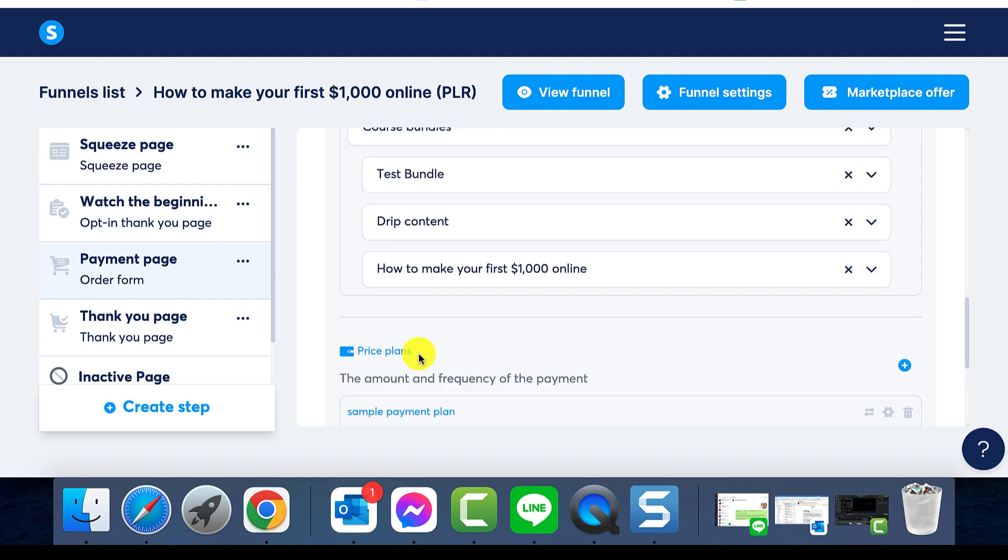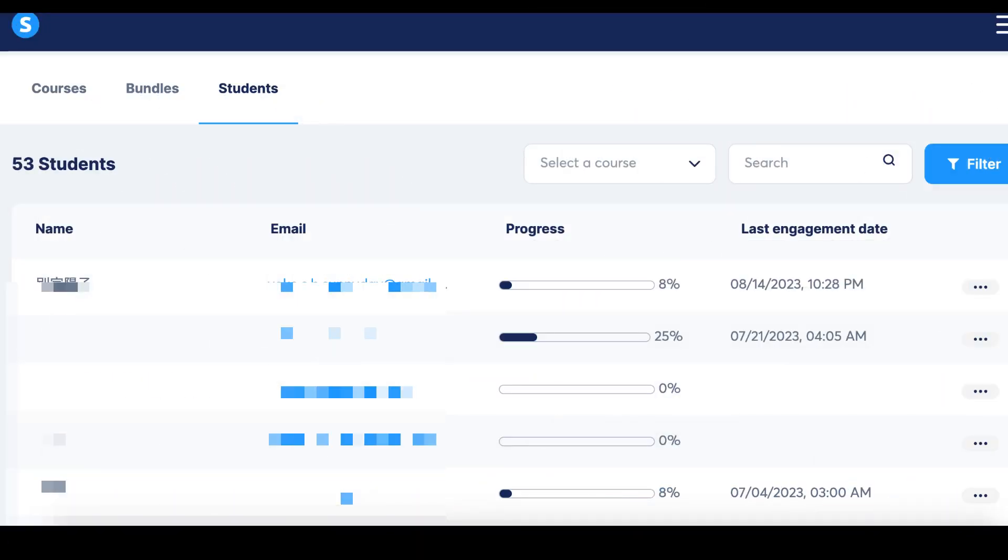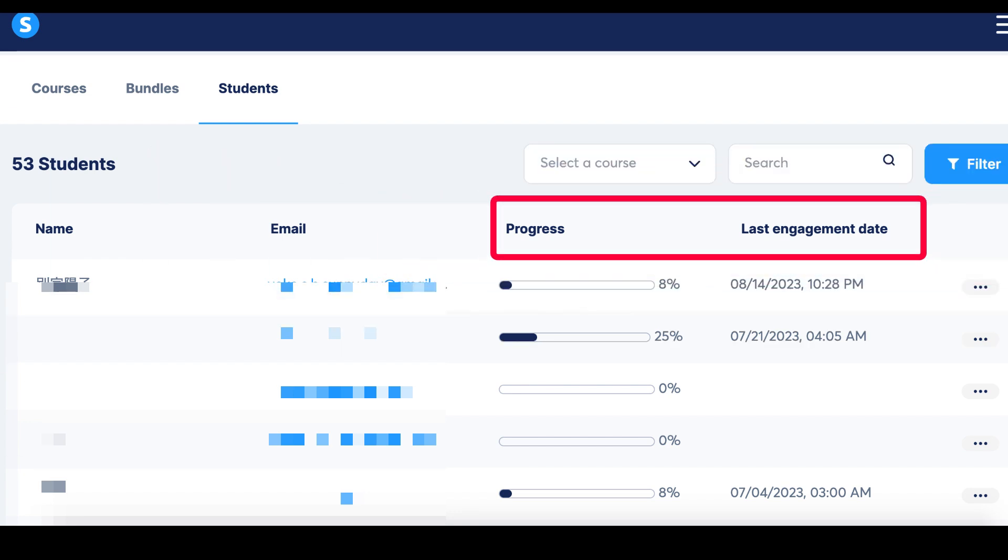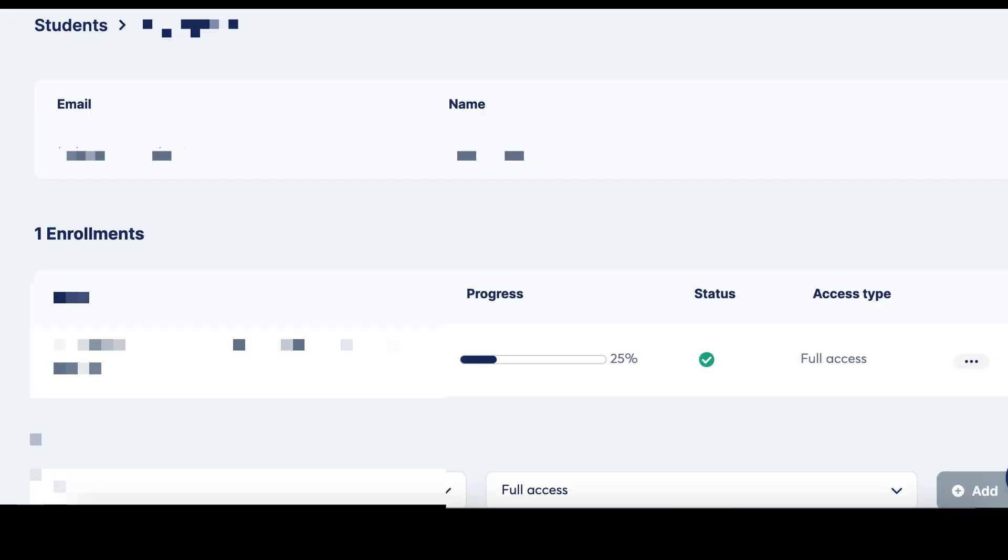In System.io, you can also control your student list, seeing who's enrolled, their progress, and their last login. For details on a specific student, click on their email and voila. But what if you need to dismiss a student?